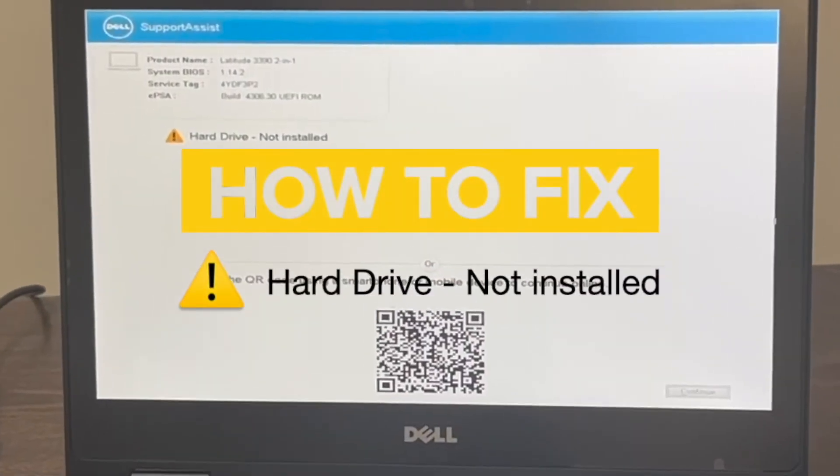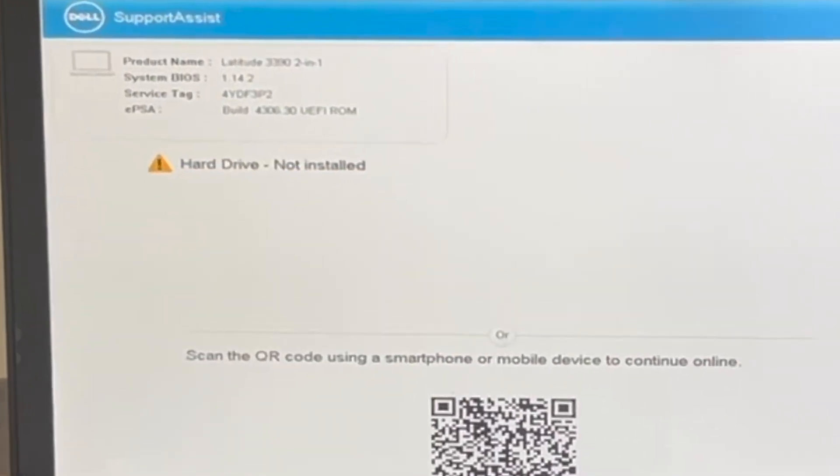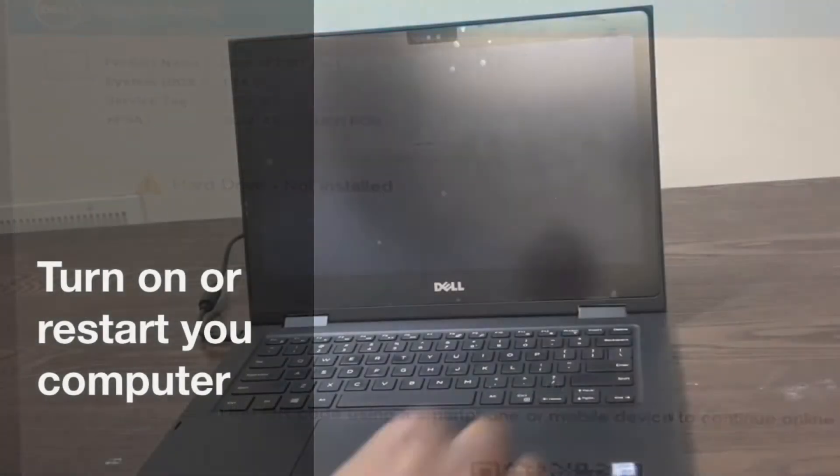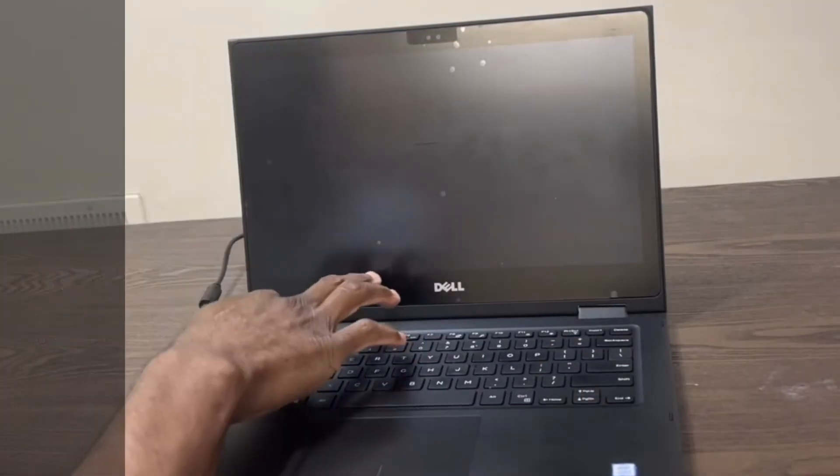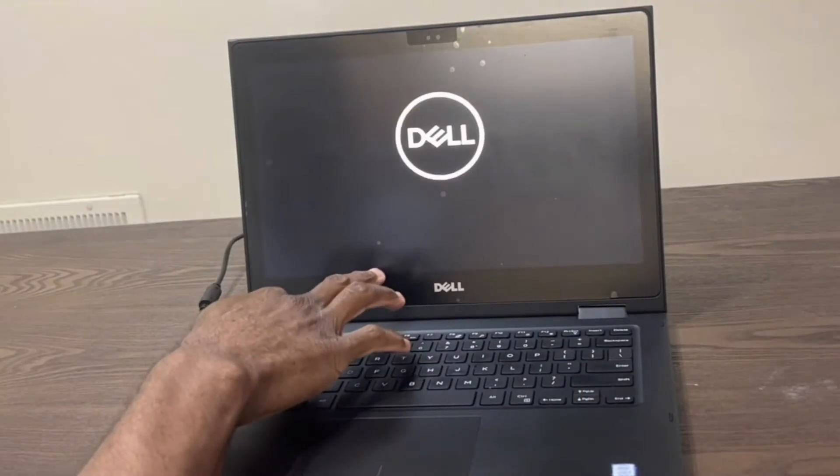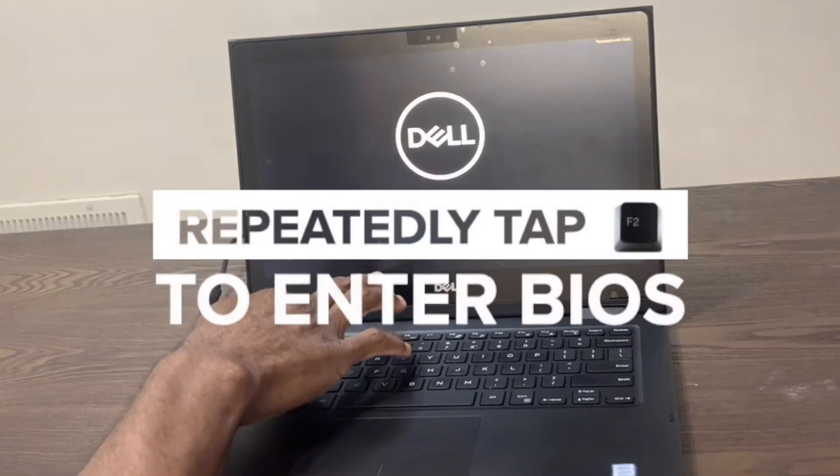If your PC says hard drive not installed, the first thing to do is turn on or restart your computer. At the Dell logo screen, tap the F2 key repeatedly to enter BIOS.